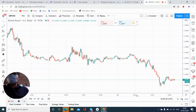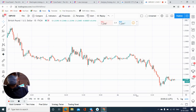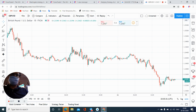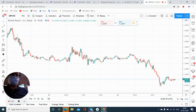Hello traders. Today we are going to discuss today's hedge pair signals. We are going to talk about XAU/USD and GBP/USD — a buy XAU/USD signal and a sell GBP/USD signal, given as per the hedge pair strategy.